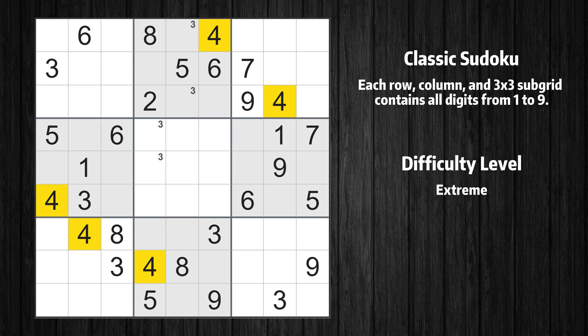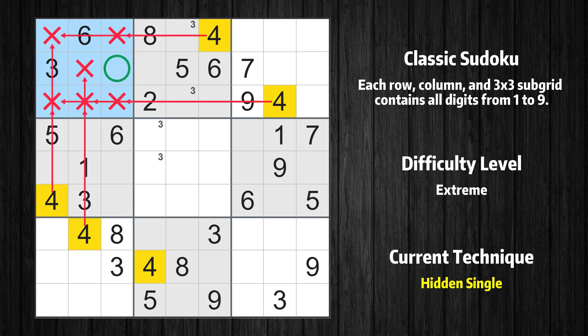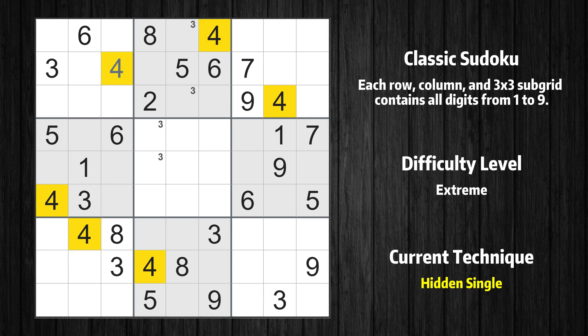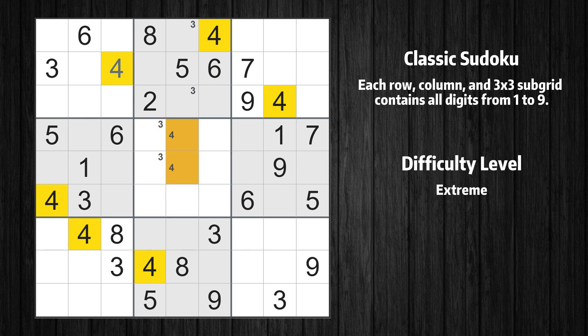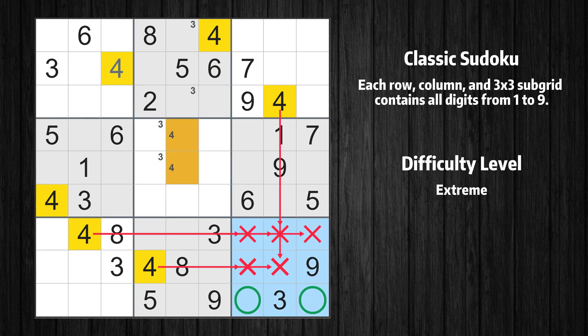Let's move to number 4. In the first block, the number 4 can be directly placed. Only two positions left in the fifth box where value 4 can be placed. Only two positions left in the ninth box where value 4 can be placed.